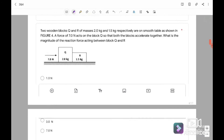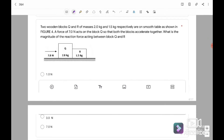Next, question number 5. Two wooden blocks Q and R of masses 2 kg and 1.5 kg respectively are on a smooth table. A force of 7 Newton acts on block Q so that both blocks accelerate together. What is the magnitude of the reaction force acting between block Q and block R? Meaning there is a contact surface and a reaction force between Q and R. If referring to R, Q is acting in one direction; if referring to block Q, R is acting back on Q.